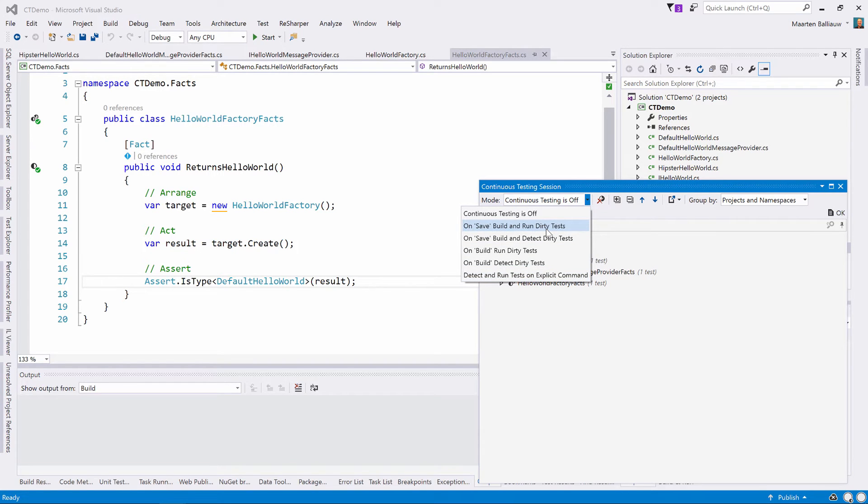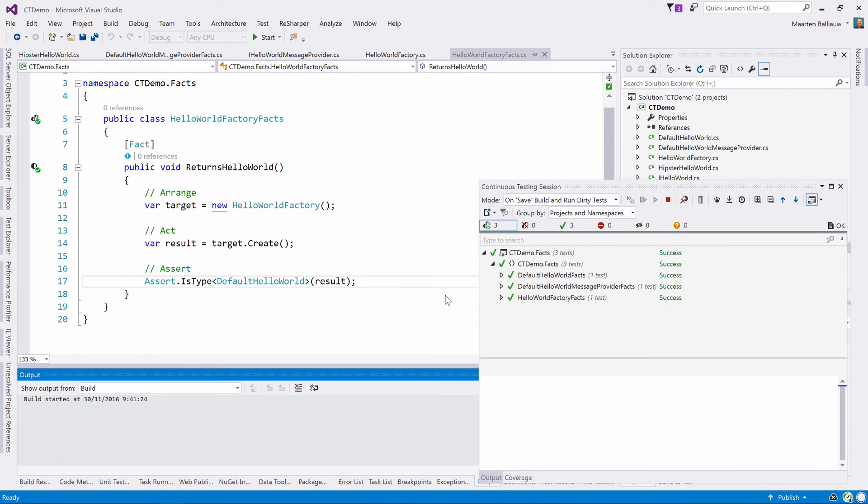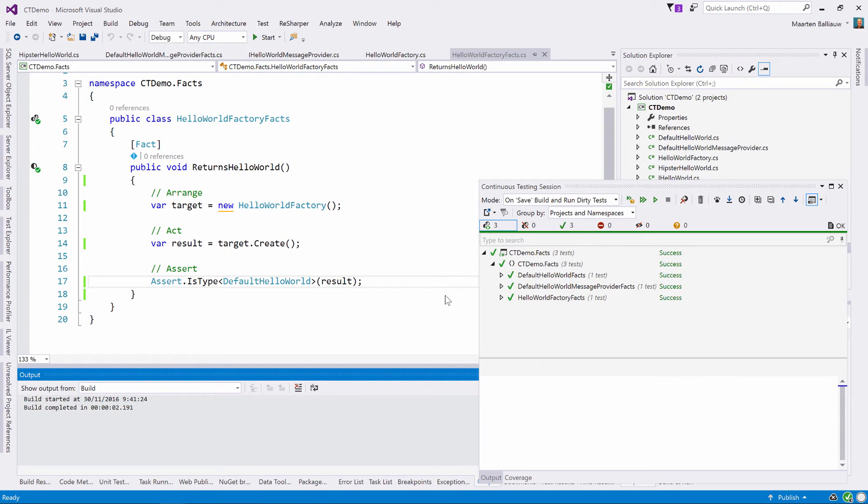Basically whenever we make a code change and save the file we are working in, dotCover will build and re-run all the dirty and affected tests. Once we make a selection here, dotCover will perform an initial test run to make sure that it can detect which tests cover which line of code.